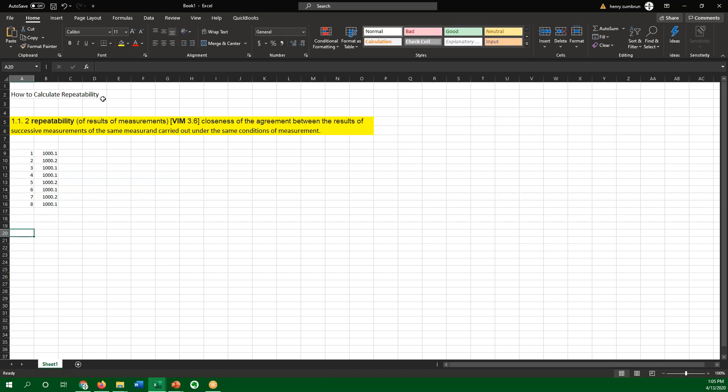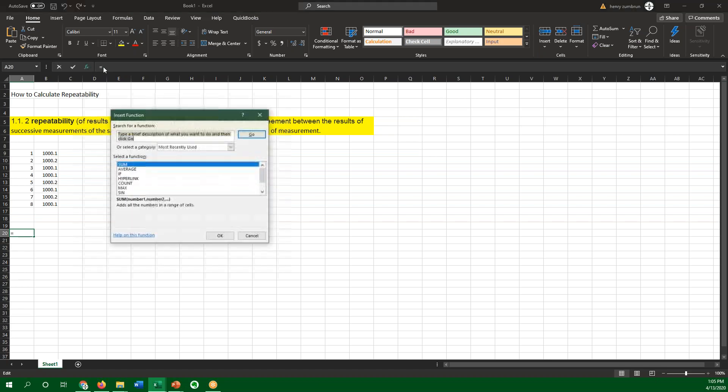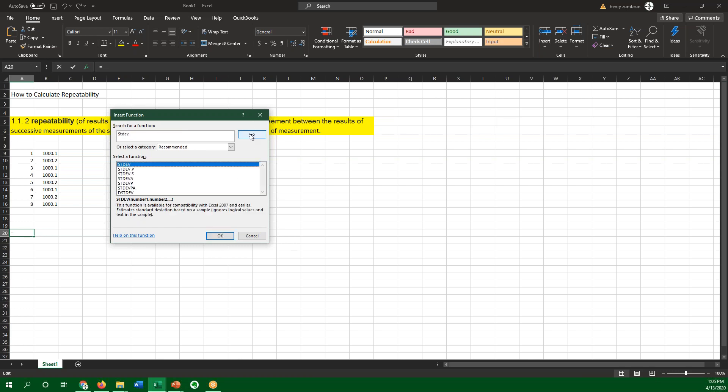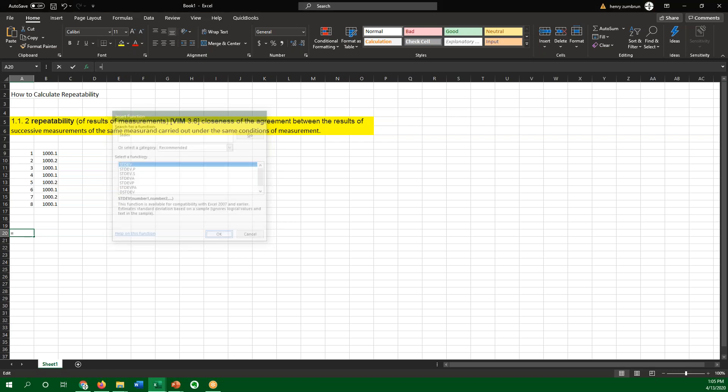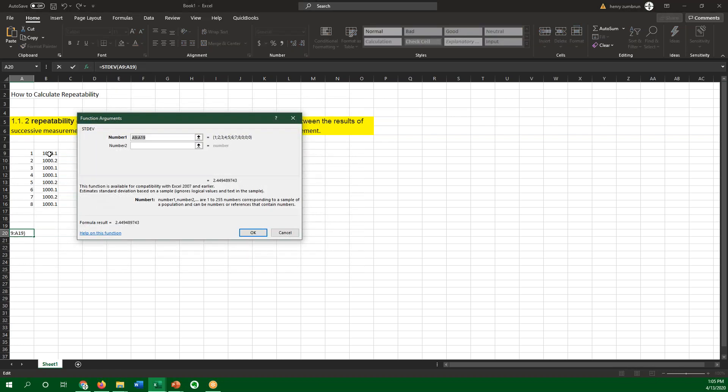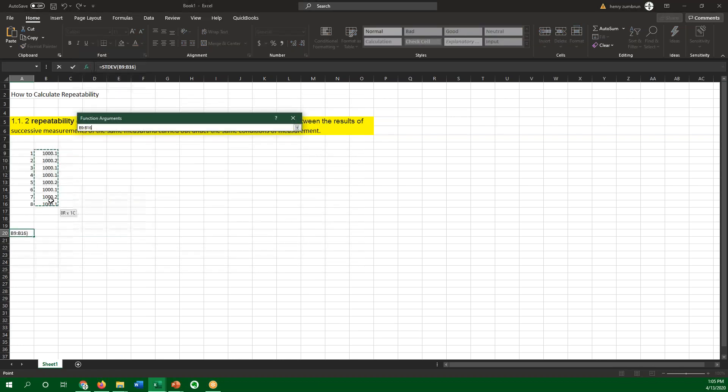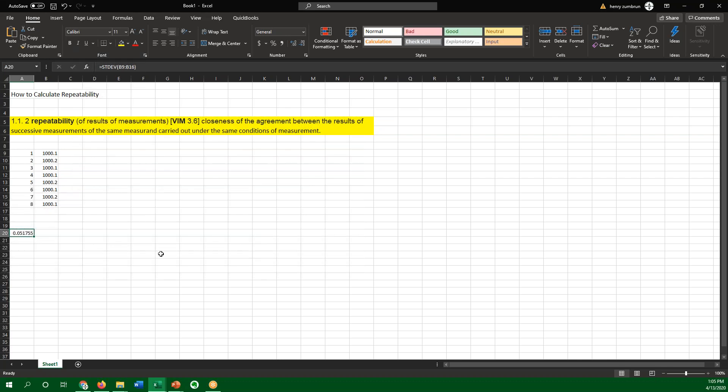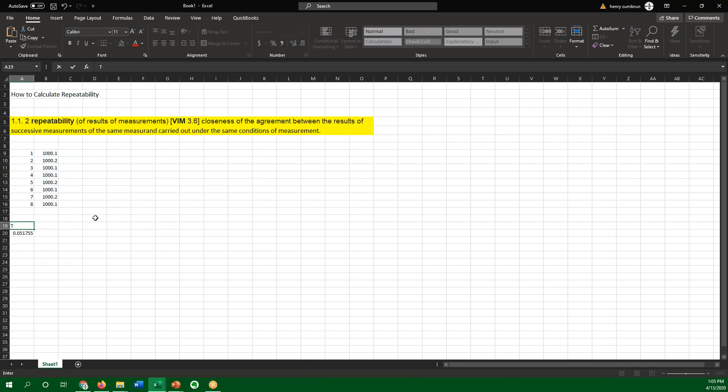And if I wanted to calculate repeatability, what I would really do is just, it's as simple as taking the standard deviation. I'm looking for that. Okay, go function. I want that function. I'm going to grab all these numbers. And effectively, right here, this is going to be my repeatability standard, which is the standard deviation.